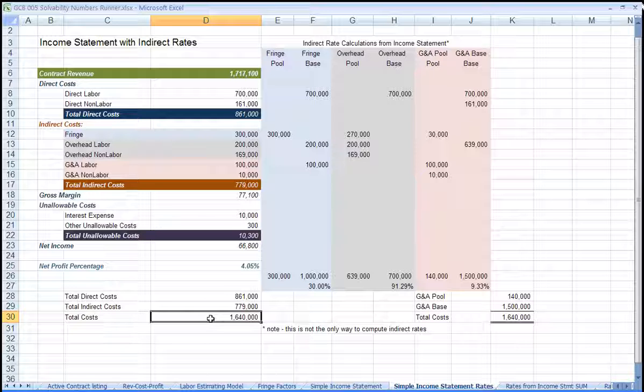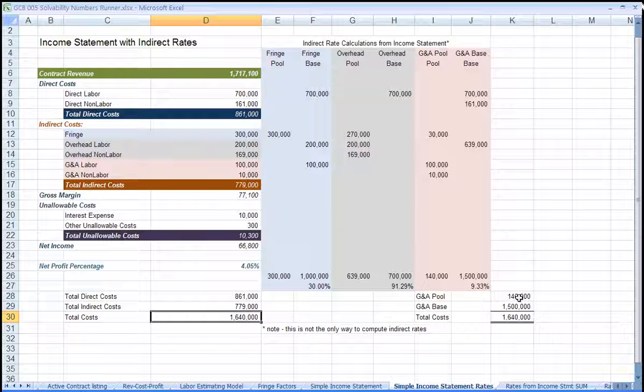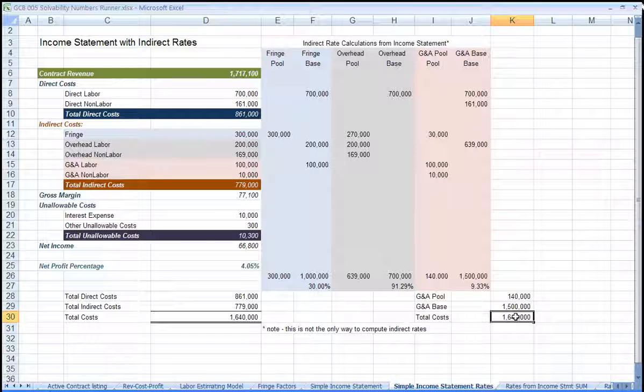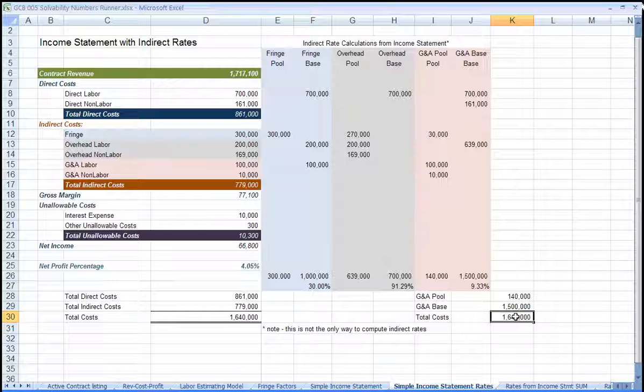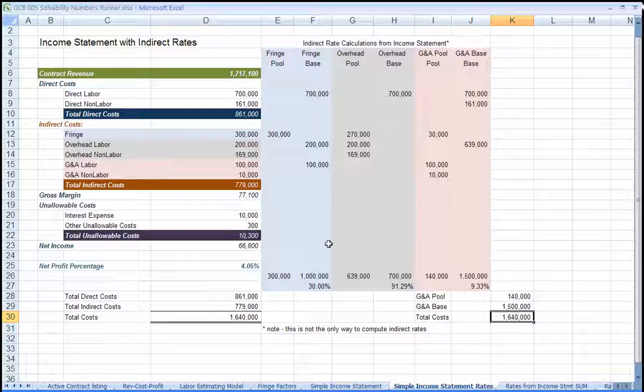In the pool allocations at the right side, this total agrees to the G&A pool amount and the base for G&A. Again, make sure you understand that this is only one method of computing indirect rates and that there are other ways to run allocations.